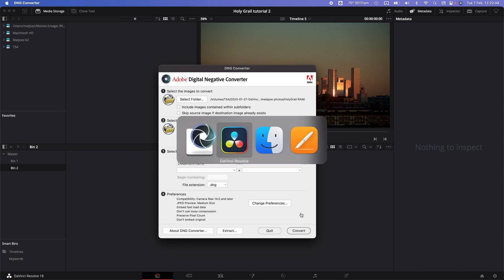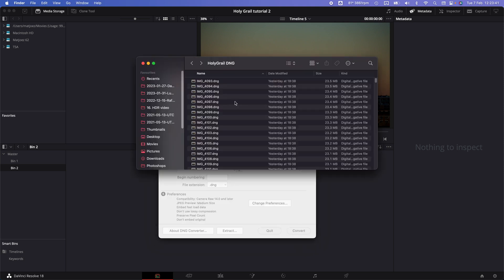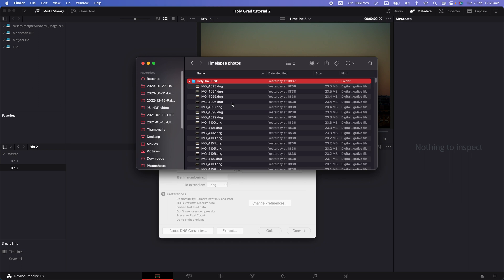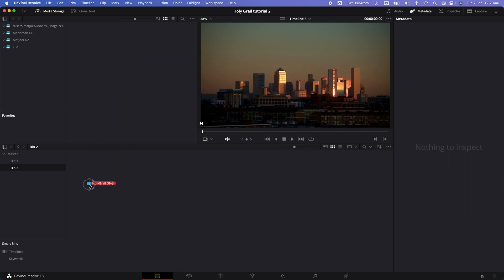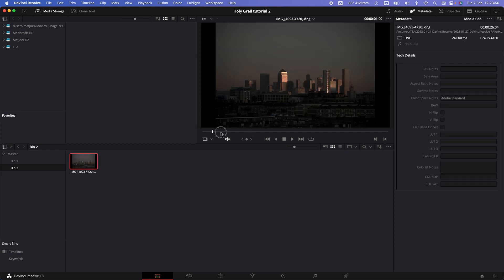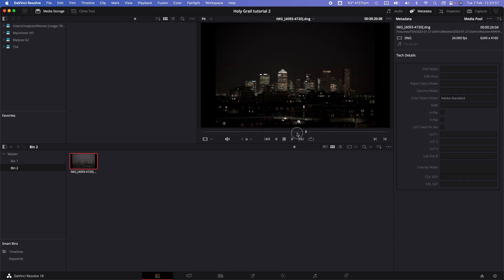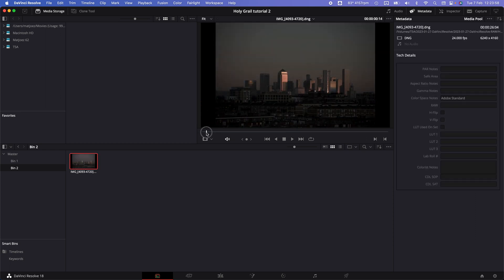Once that's finished, grab that folder containing the sequence and drag it into DaVinci Resolve. It will recognize that as an image sequence. As you can see, that is that sequence.